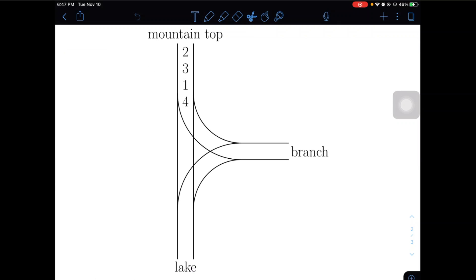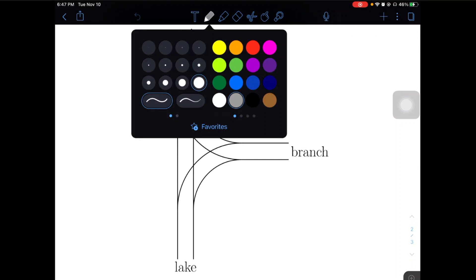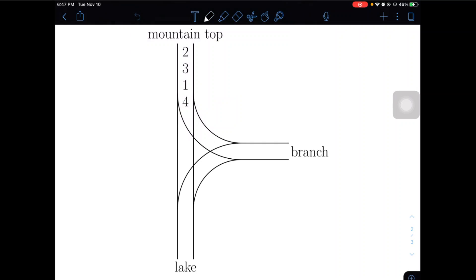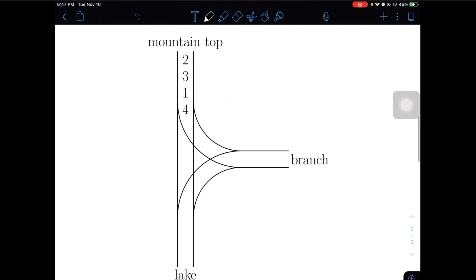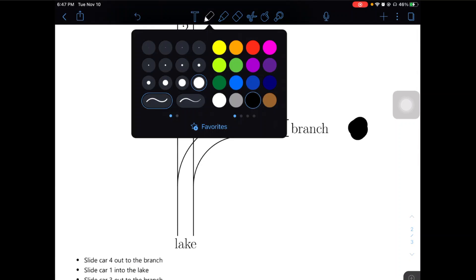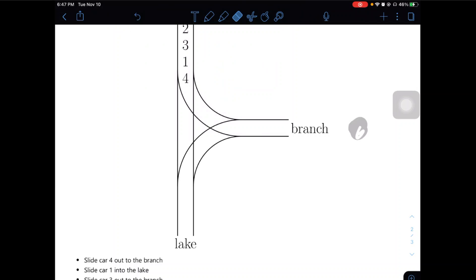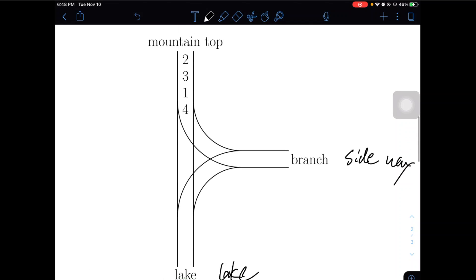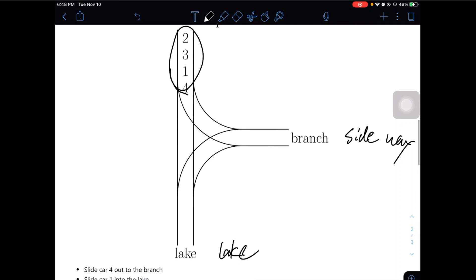So if we have 2-3-1-4, this is our sideway. Oops, that's too thick. And this is the lake. So eventually we are trying to get those railway cars in ascending order to the lake. So it will be like 1, 2, 3, 4.